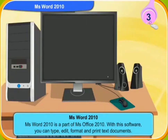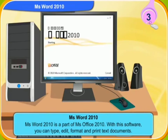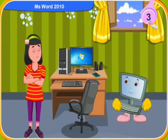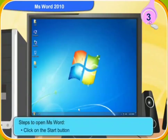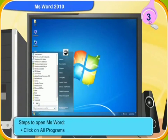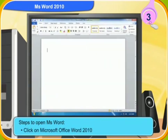Switch on your computer and I will show you more about MS Word 2010. The computer is now switched on. Let me show you the steps to open MS Word. First, click on the start button. Now, click on all programs. Click on Microsoft Office. Click on Microsoft Office Word 2010. The MS Word screen has appeared.